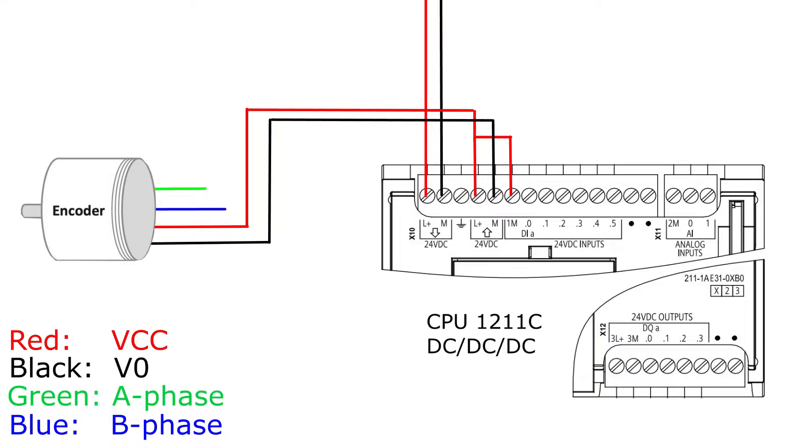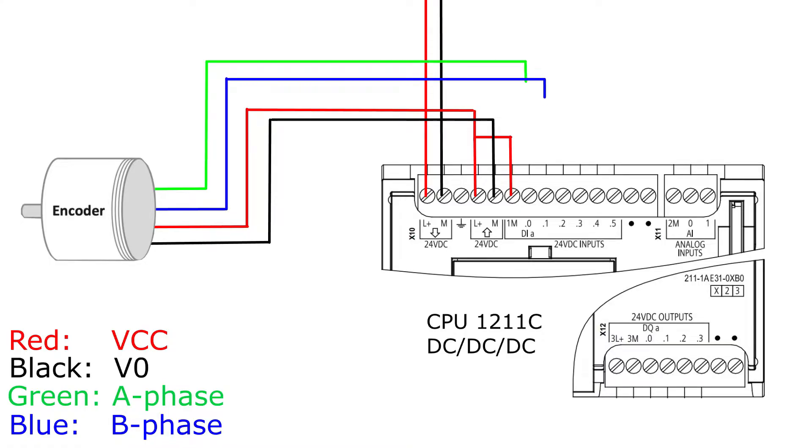And the A and B phase we can connect to any of the digital input terminals on the PLC. I will connect them to digital input 0 and 1. This is basically how we wire up an encoder to a PLC.